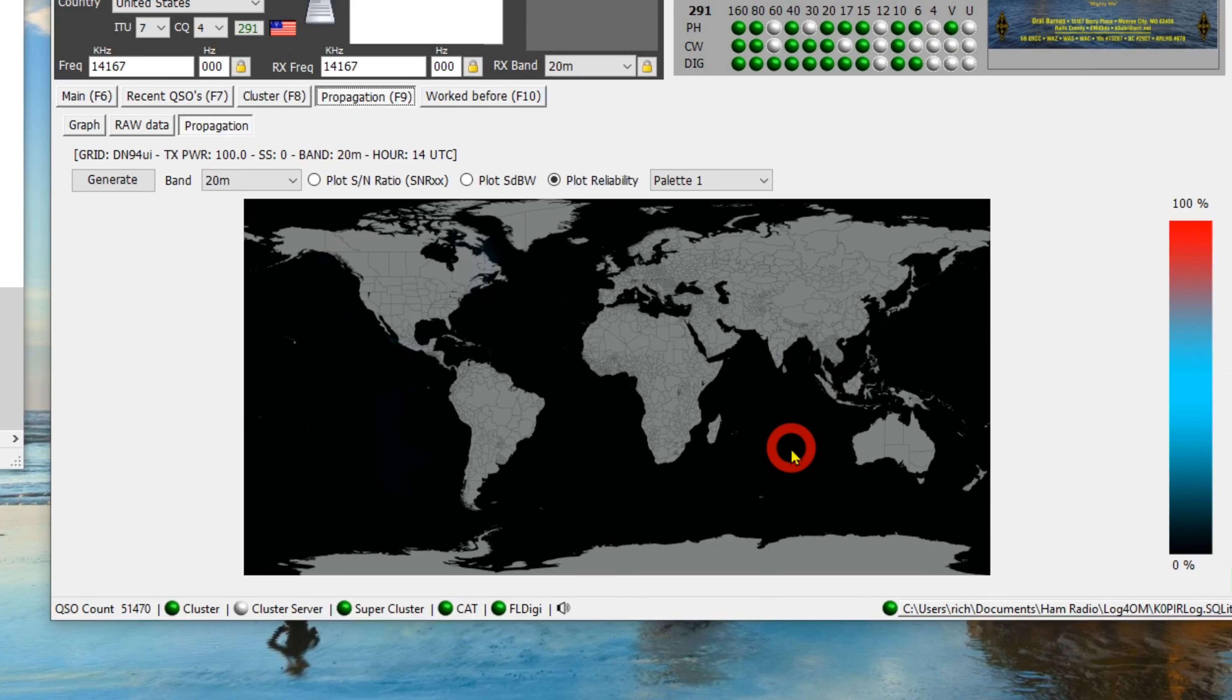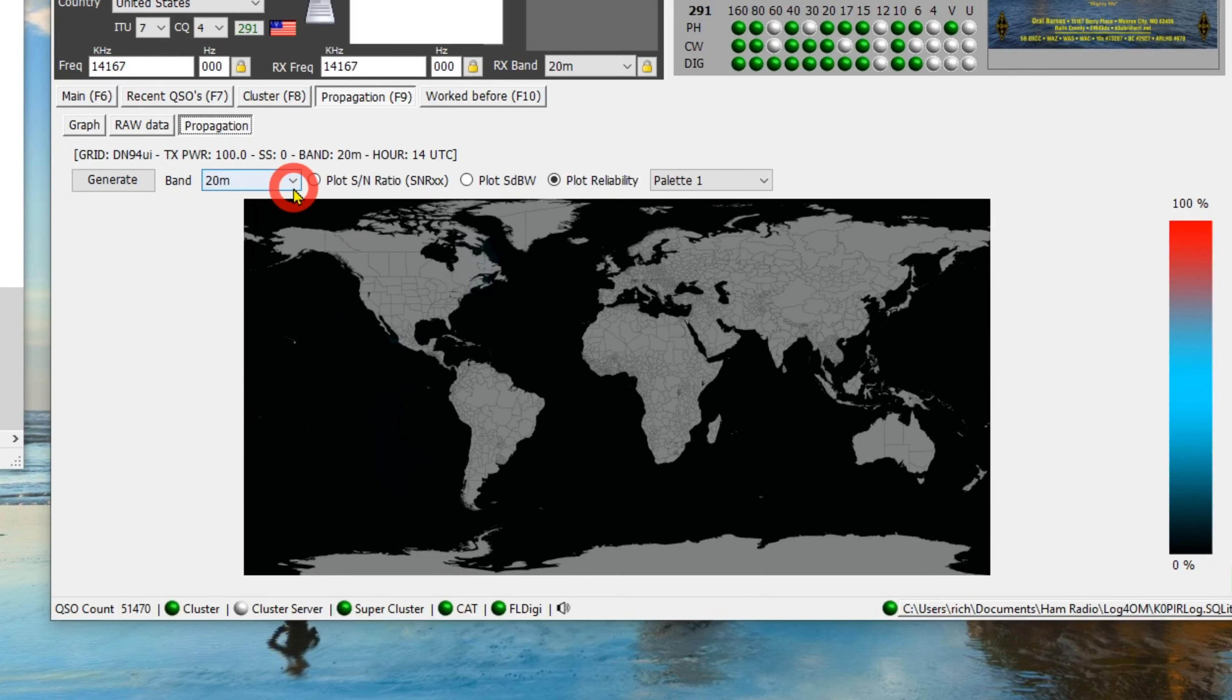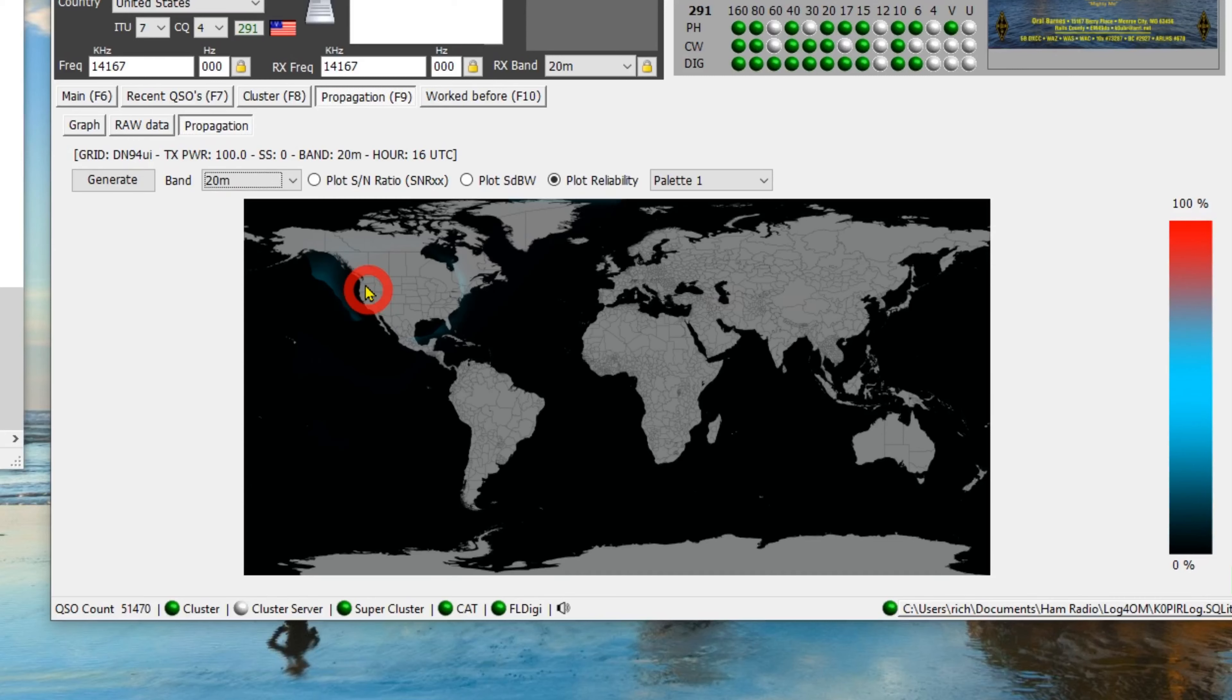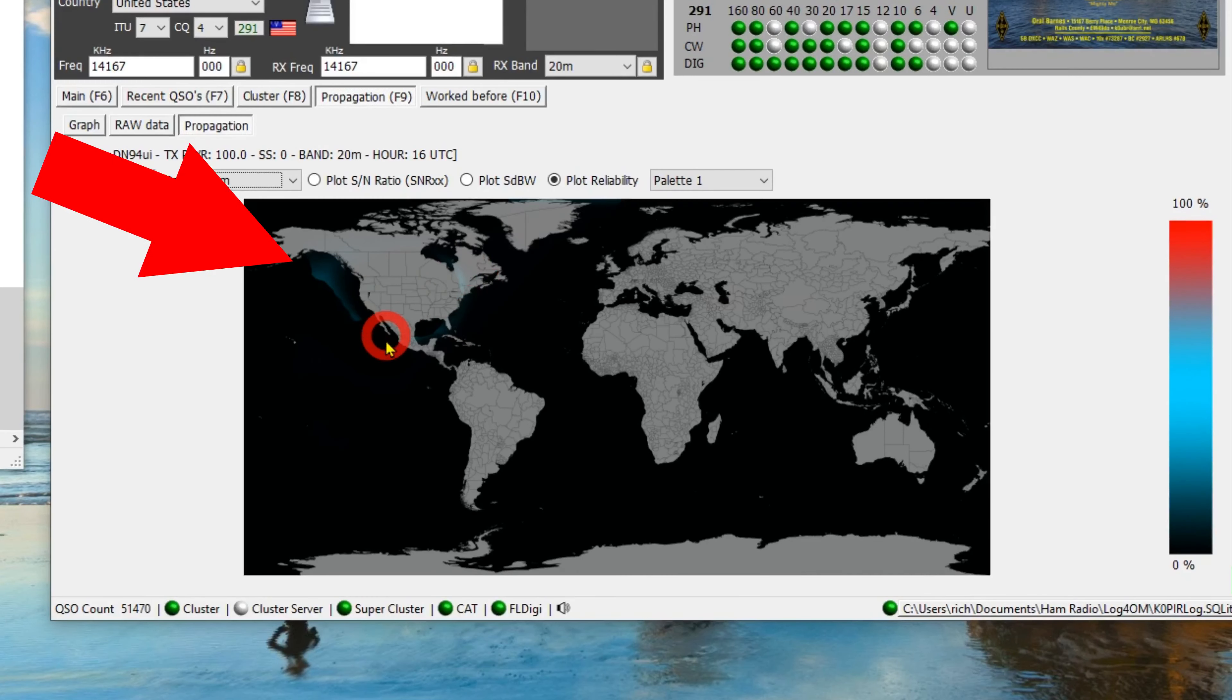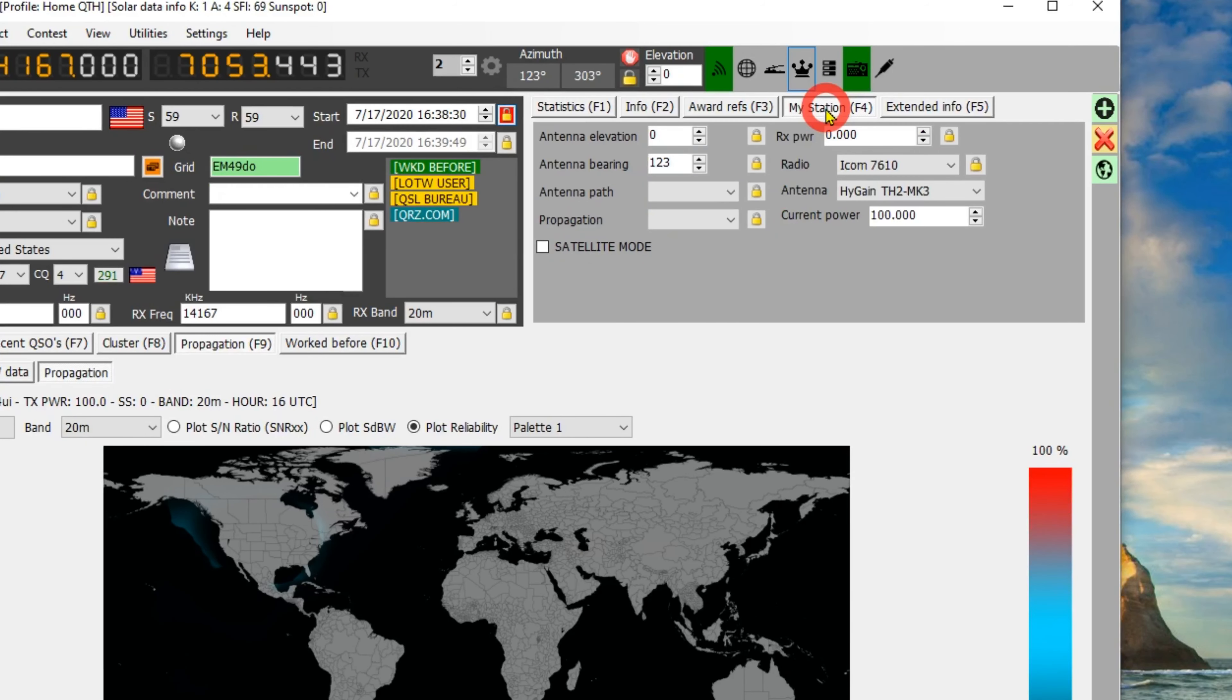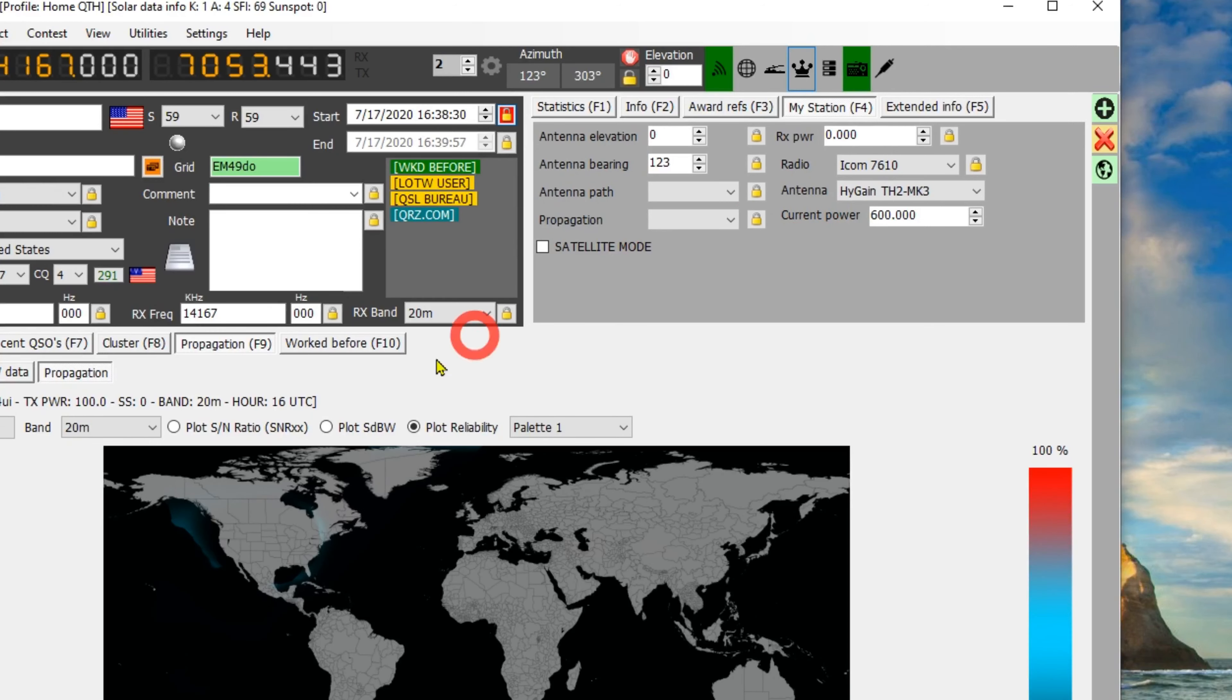Go over to propagation. And I'm on 20 meters right now, so let's take a look at the propagation on 20 meters. And we're going to plot reliability. Let's see what it shows. Okay, well I got a little bit out in there, a little bit. Can you see that? So not real reliable right now. If I go to my station information up here and change my power output, say I'm going to use my amplifier, 600 watts, let's plot it again and see what happens.